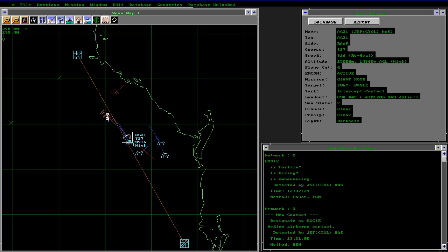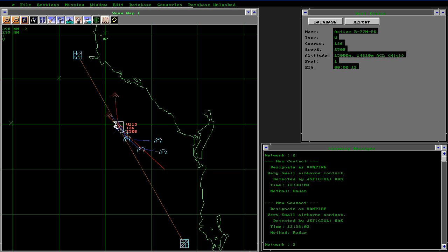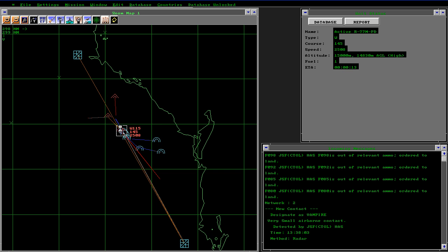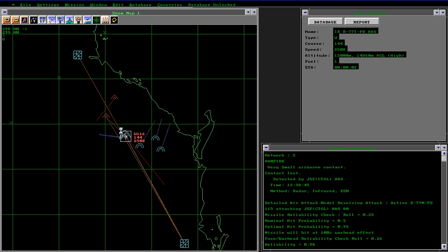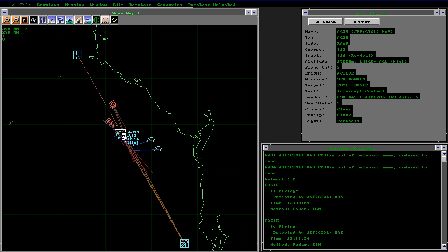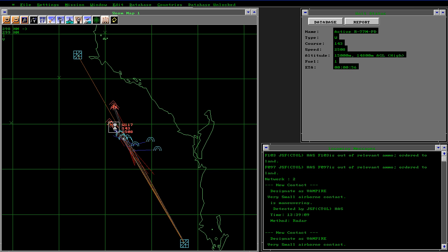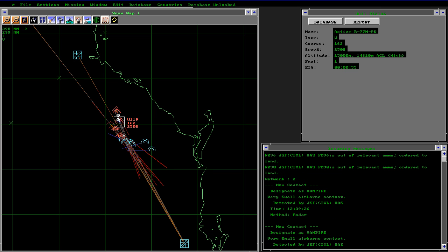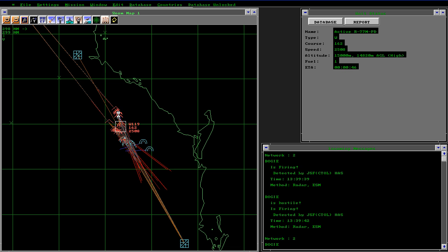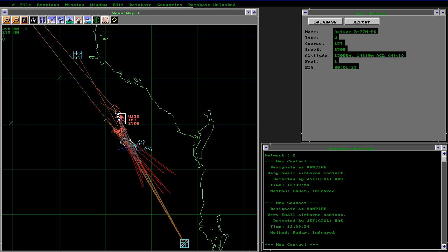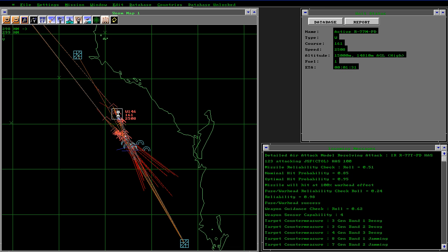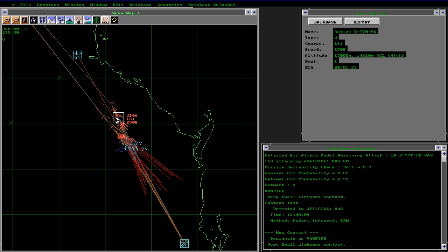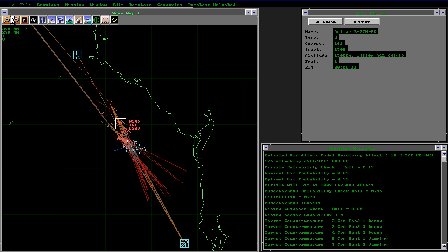Very soon here we can see the missiles starting to move around. That's an active R-77. Now a rather large number of missiles are starting to come out of the Sukhois. Being higher and faster, they get the first shots.